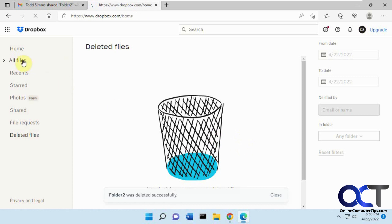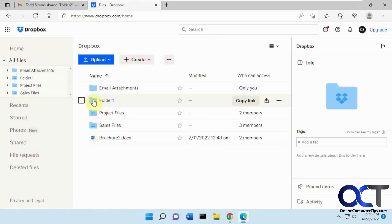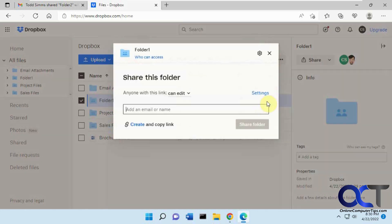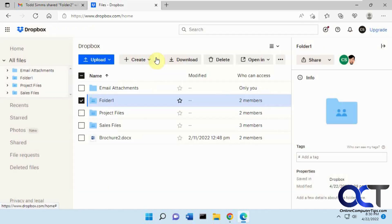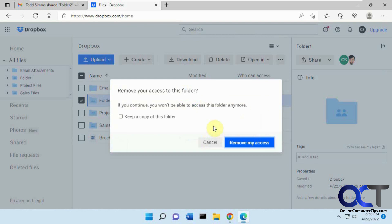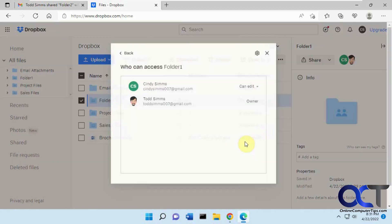That's kind of the two-step way, but an easier way - which we'll do on the other folder - is to go to this folder and click the little share up arrow. Now where it says who can access, click on that, and you'll see your name with your permission. If you click the down arrow, just click on remove my access, and then you'll have an option to keep this folder if you want - so you have your own copy of it, but it'll still remove your access. But if we just want to get rid of it, we click on remove my access.